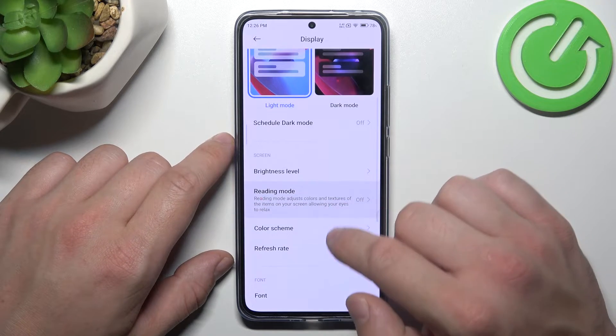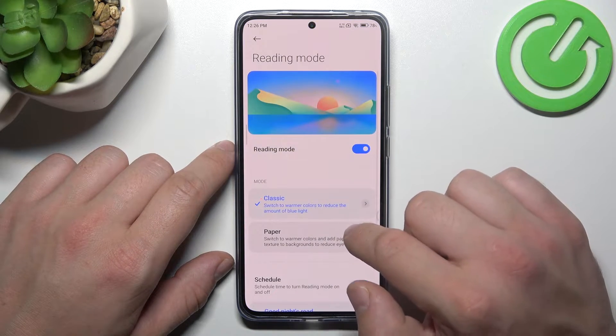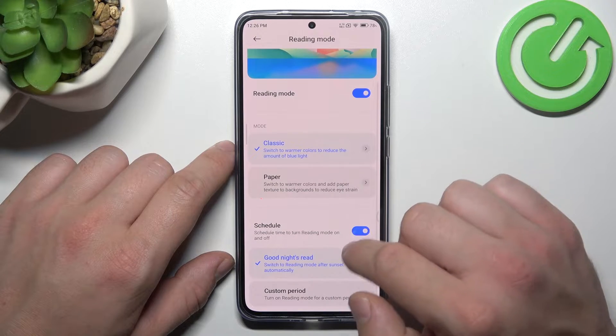Then we can enable reading mode, change its style, and schedule it.